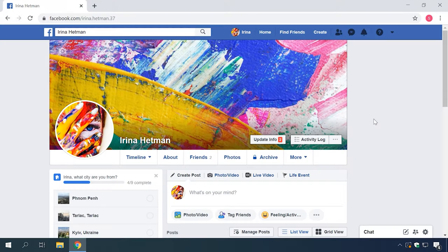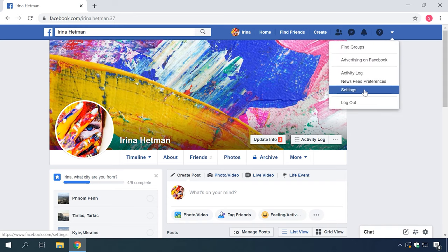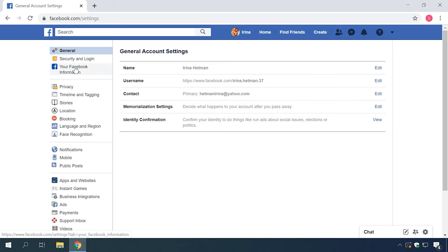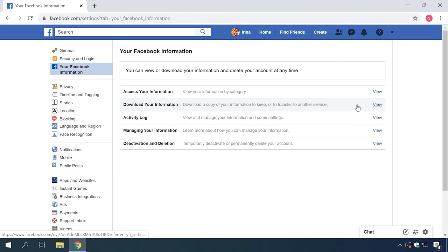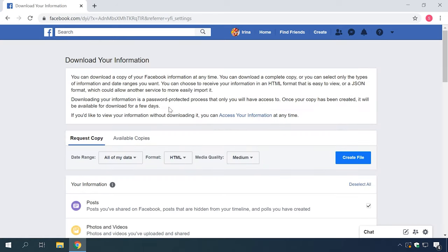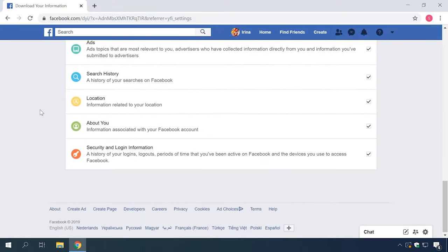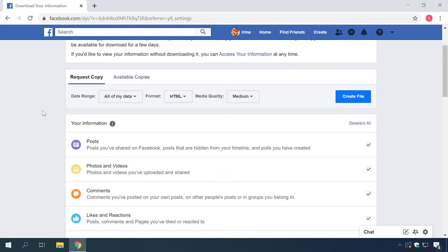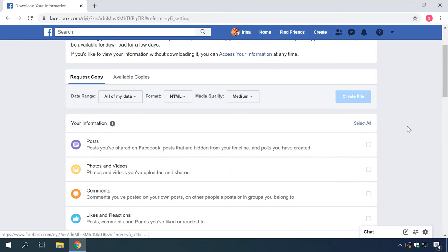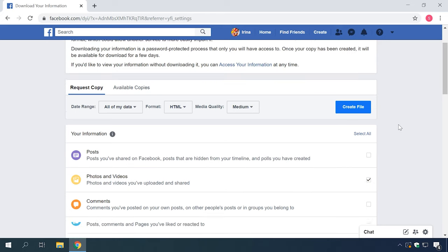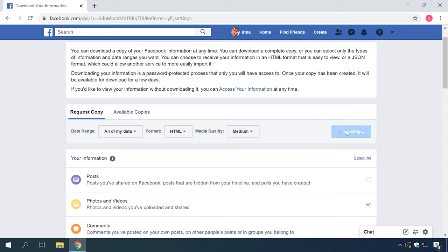Now let's see how to delete an account. Before doing it, you need to know how to save all your data before you remove it from the social network. Go to Settings again, open Your Facebook Information and select Download your information. The next page will show you the list of all categories that can be saved. Check the ones you need — for example, if you are interested in photos and videos only, leave that box checked and uncheck all others by clicking Deselect all. Then click Create file and Facebook will initiate collection of data and prepare it for download as an archive file. Depending on the amount of your data, it may take from a few minutes to several hours.